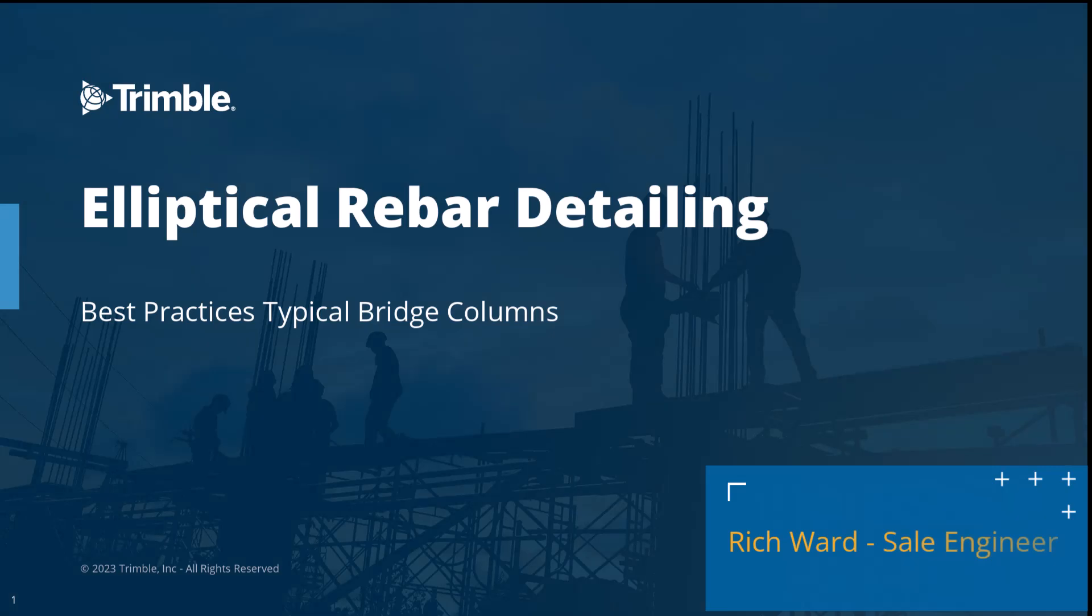Hello, my name is Rich Ward and I'm a sales engineer for Trimble. Welcome to today's video. Today we will be showing you best practices of modeling a cast-in-place elliptical column with elliptical rebar ties, leveraging Tekla Structures version 2024 Service Pack 3 in the U.S. environment. So with all that said, let's go ahead and get started.